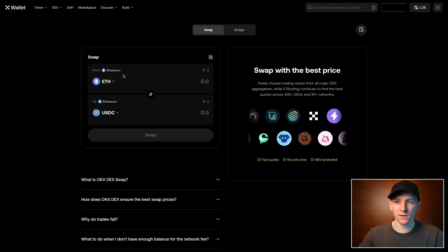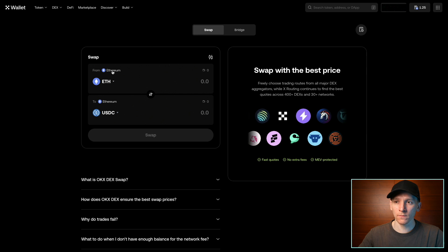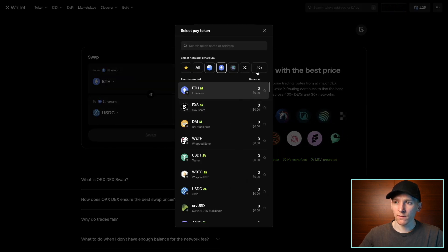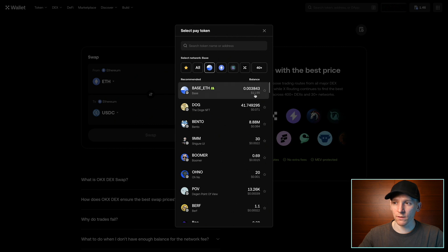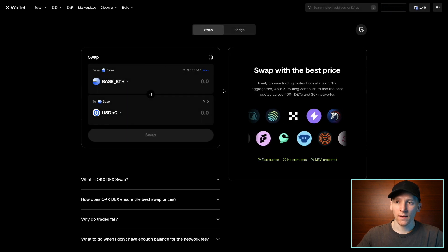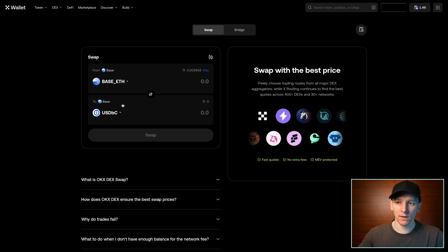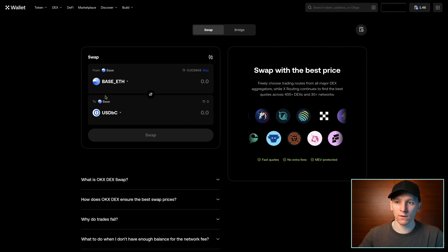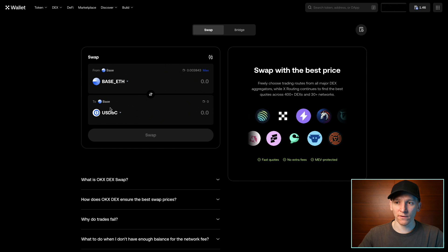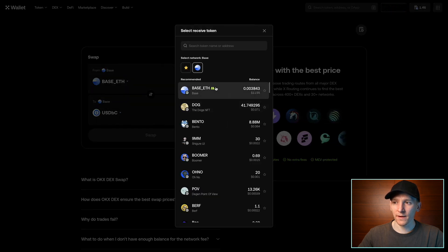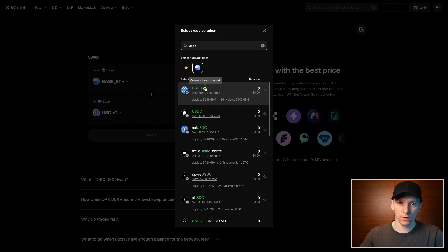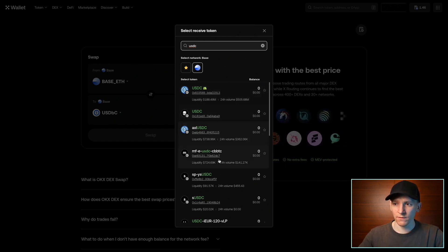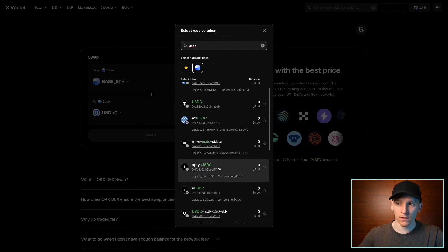Go to DEX, swap, and choose the chain and tokens you want to swap. I don't have any assets on Ethereum, so I'll go to the dropdown and select Base — you can see my balance and dollar value of base ETH. When searching for tokens to swap into, look for the community recognized icon. On a blockchain, anyone can create a token, so there may be fake tokens you don't want to swap into. I'll search for USDC here — the community recognized one is the official USDC token, a US dollar stablecoin. The others may be different versions or scam tokens.